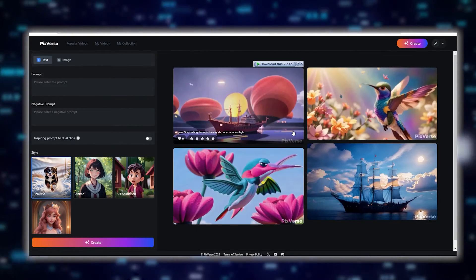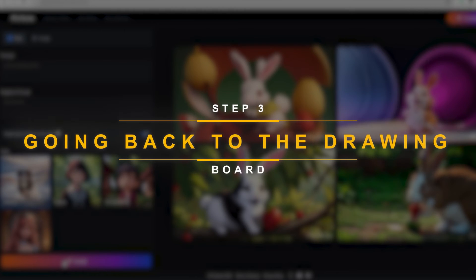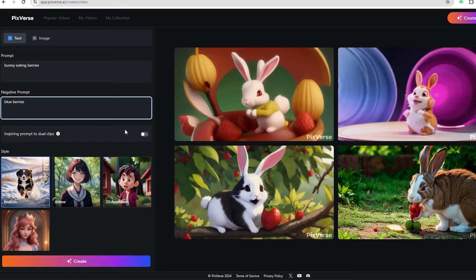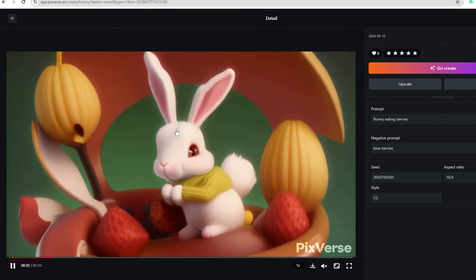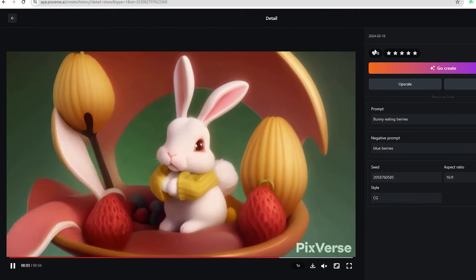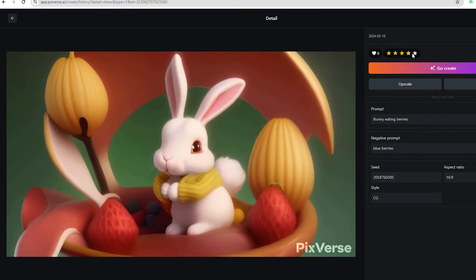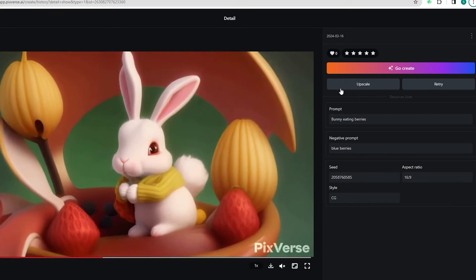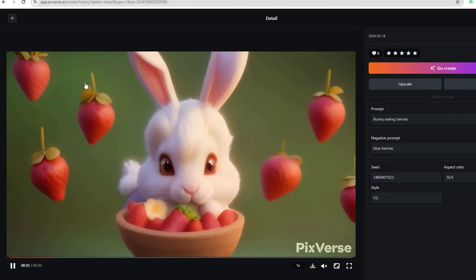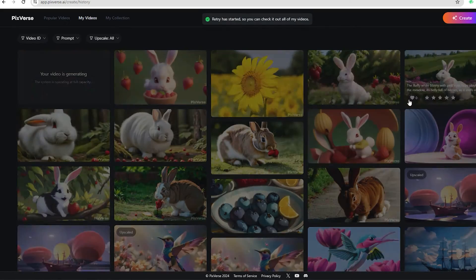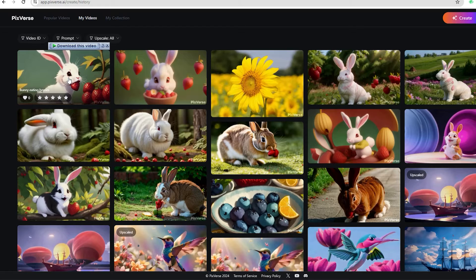Now, if your results end up disappointing you, don't fret — here's what you can do. Step 3: Go back to the drawing board. Let's say I didn't like this 3D animation of my bunny. I'm going to click on it. There are a lot of other options here, and you can also rate your videos. If you want your video to turn out a little differently, click Retry. This is going to generate a slightly different video using the same prompt. Take a look — it changed the background in this one, and another gave me a completely different character to work with.